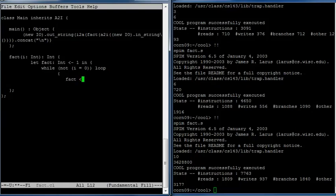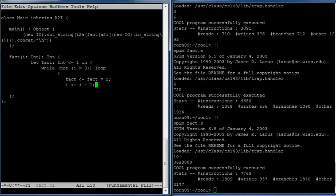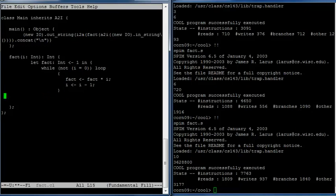The first thing we want to do is we want to have fact be fact times i. Okay, so we know that i is not zero and so we need to multiply the current value of i into fact to accumulate the result. And then we want to subtract one from i. And notice that the assignment statement in cool is this backwards arrow. That's how you do assignment. It's also how you do initialization. So initialization and assignment look the same. And then we can close off our statement block. Okay, so the body of a while loop is always a single expression. In this case that expression is a block that consists of two statements. And then we can close the loop and the closing for a loop is the pool keyword.